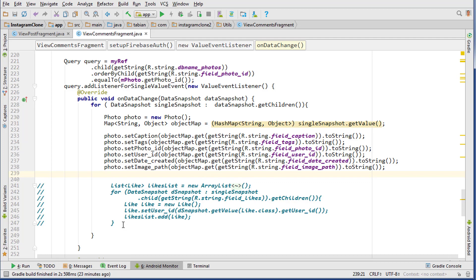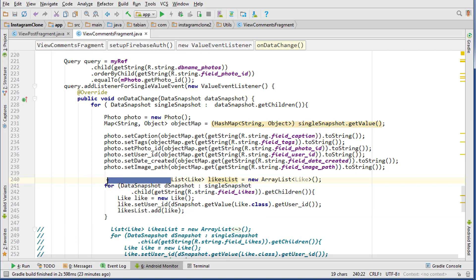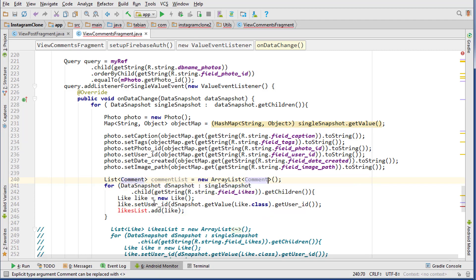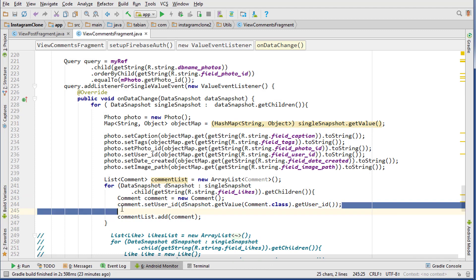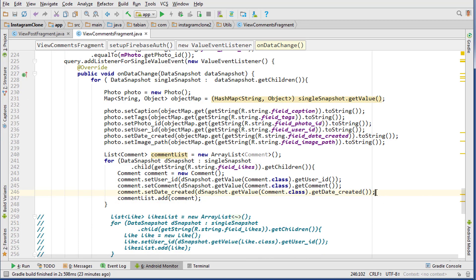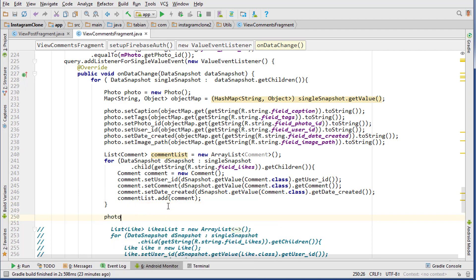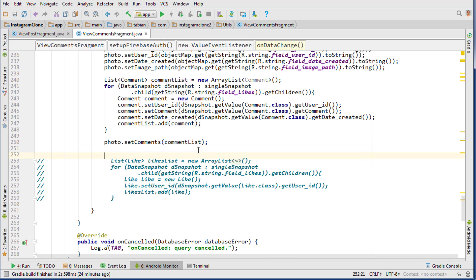We need to get the list of comments, so we copy the commented-out code, paste and uncomment it, changing it to a list of Comments. We rename variables to commentsList, comment, and so on. We get the user ID, the comment text via getComment(), and the date created via getDateCreated(). This returns a list of all comments. We then call photo.setComments(newCommentsList), giving us the updated photo, and set mPhoto equals photo.